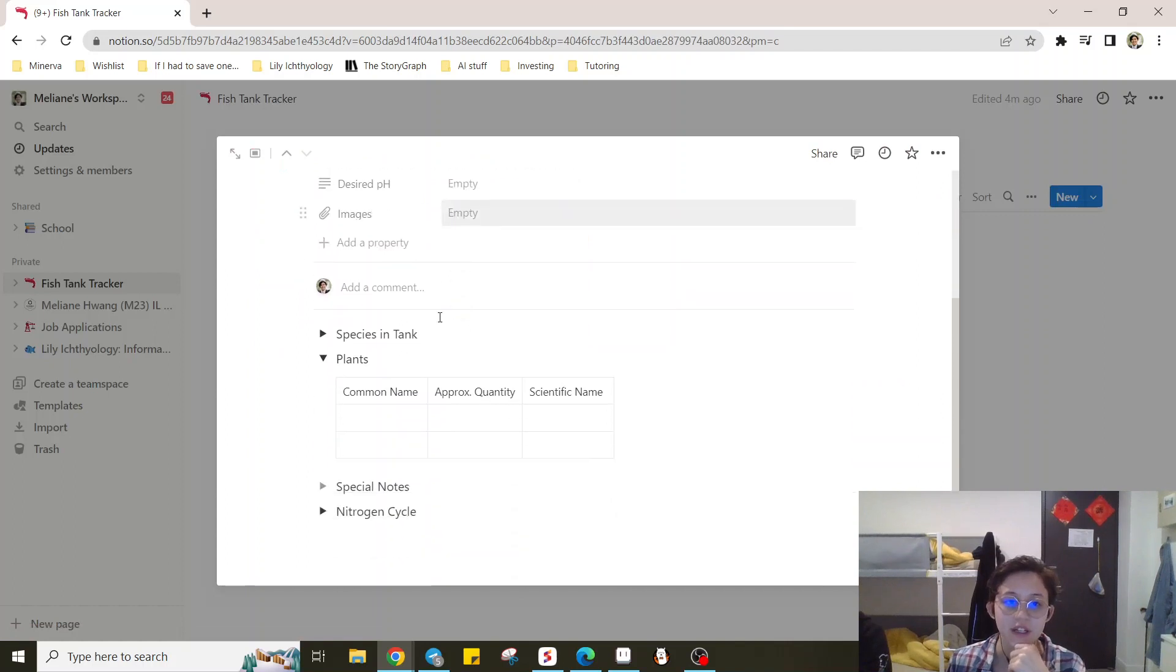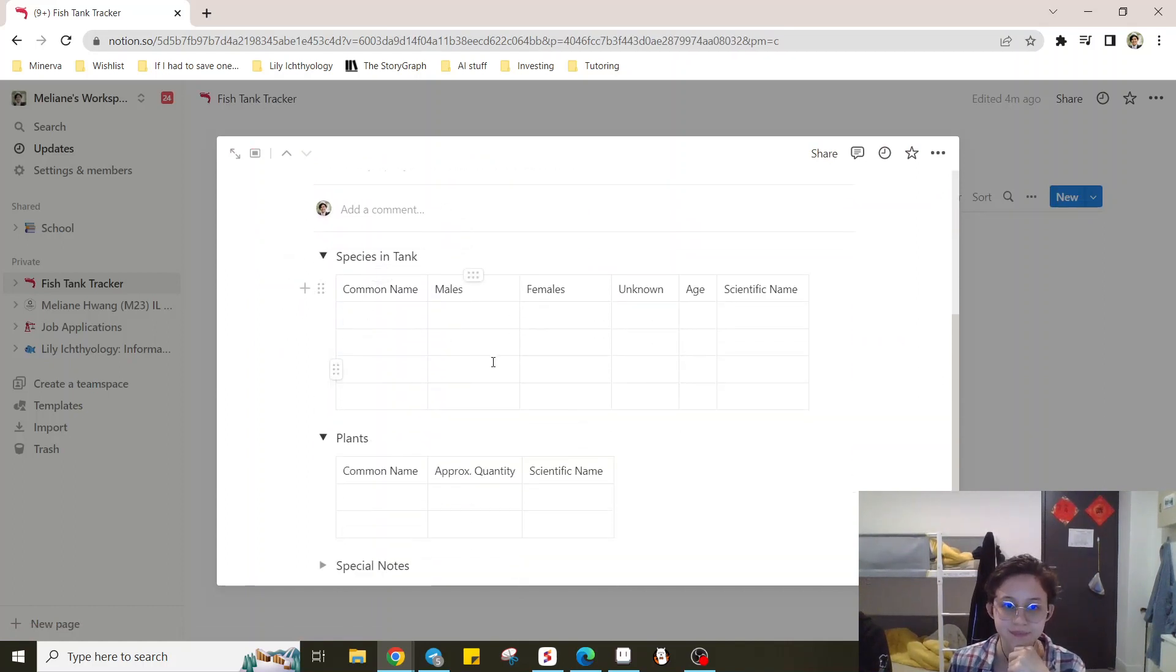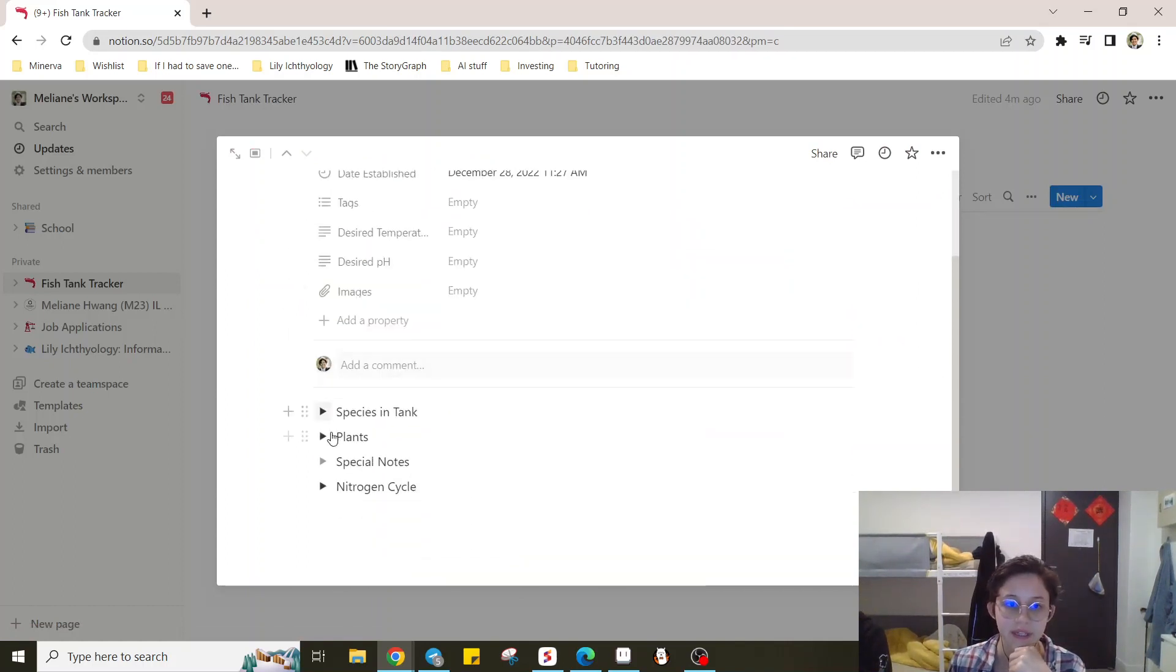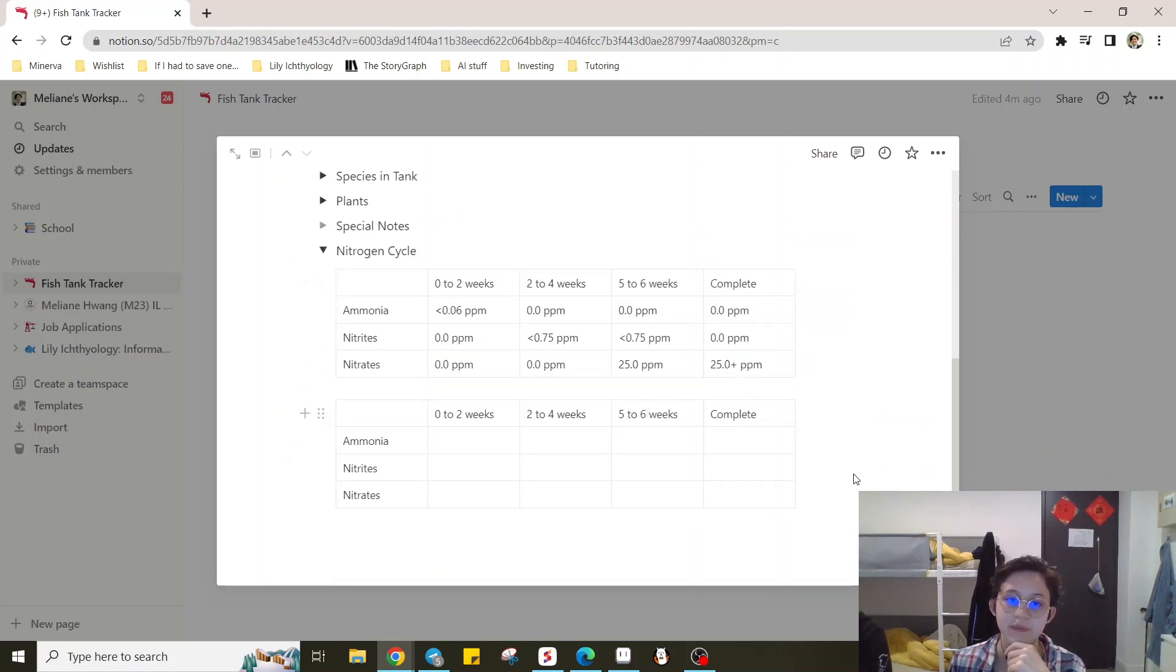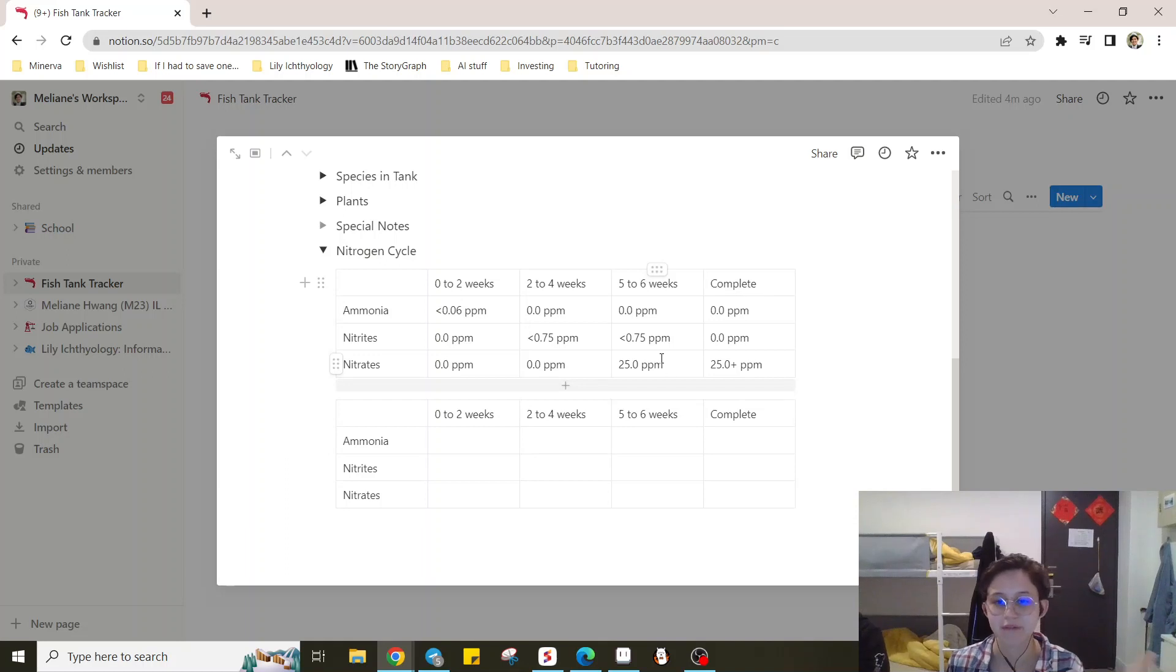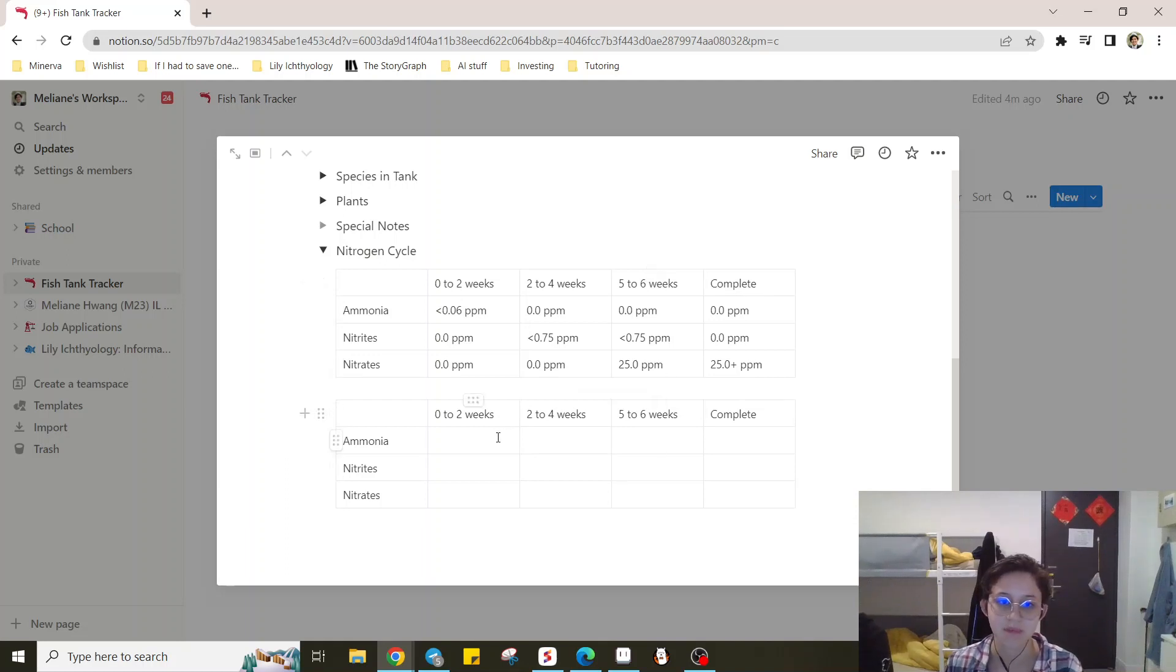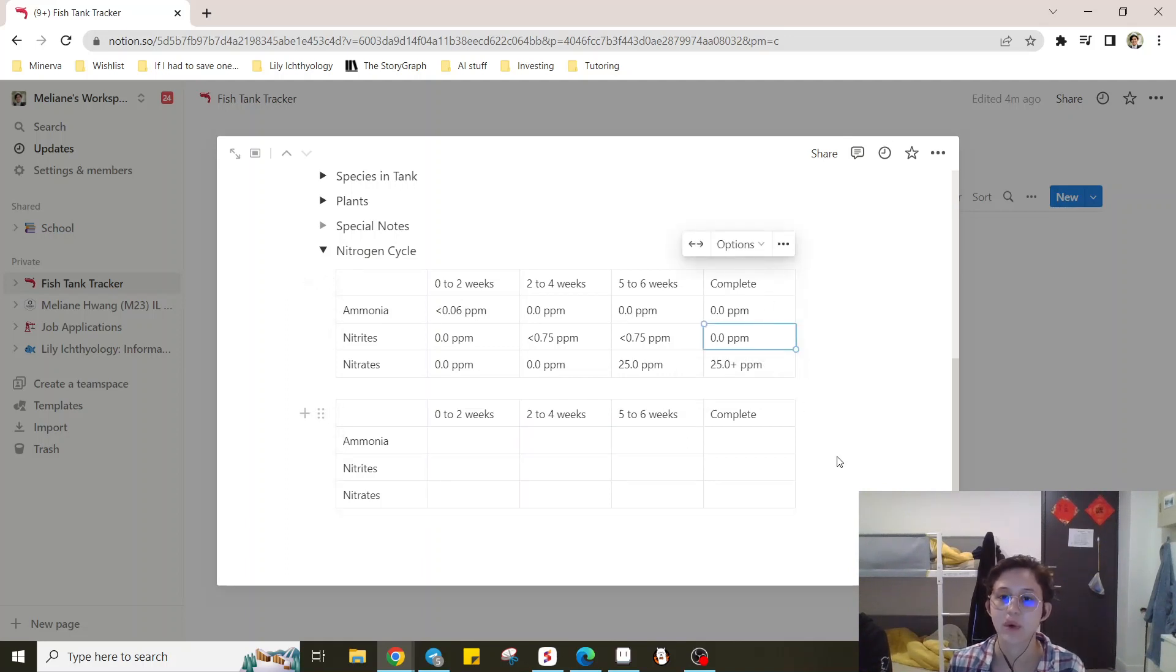The beginner's tracker is very similar and has this nitrogen cycle. So when you're first cycling the tank, and this may, the speed may vary depending on what size tank, what you add to it, etc. But you can track it here to see if your tank is done cycling and when your tank is done cycling.